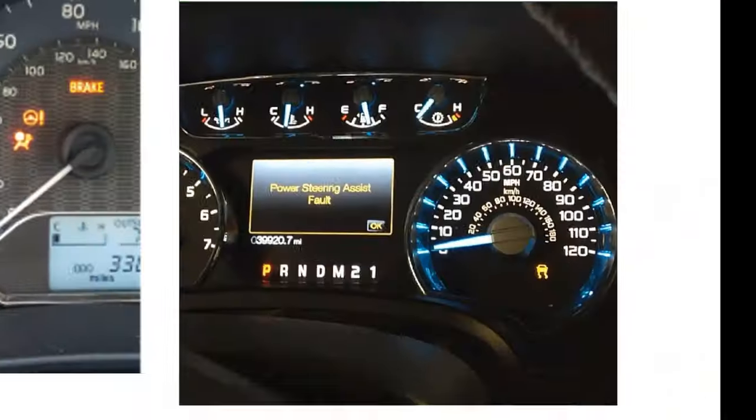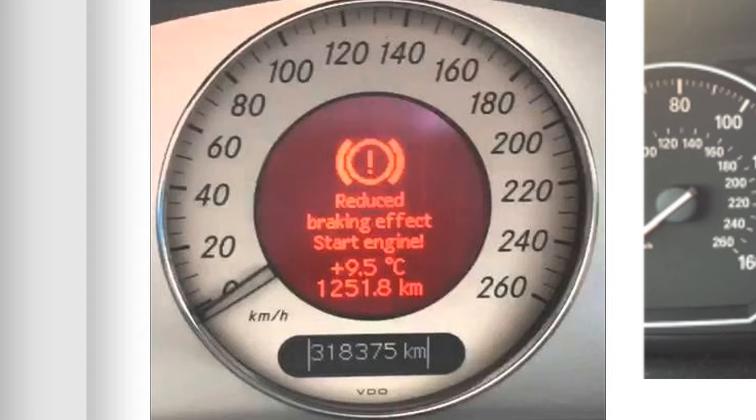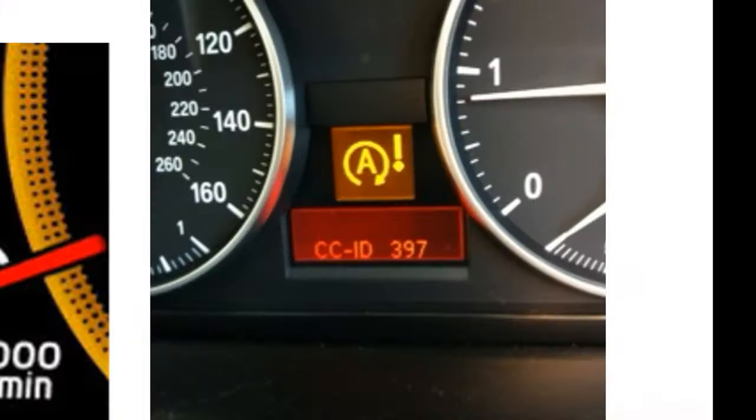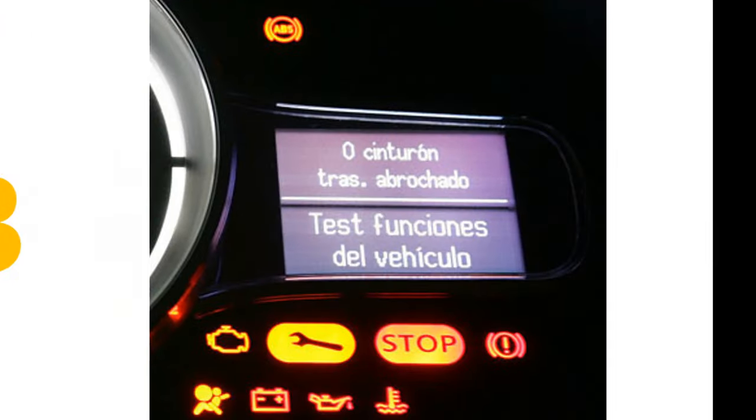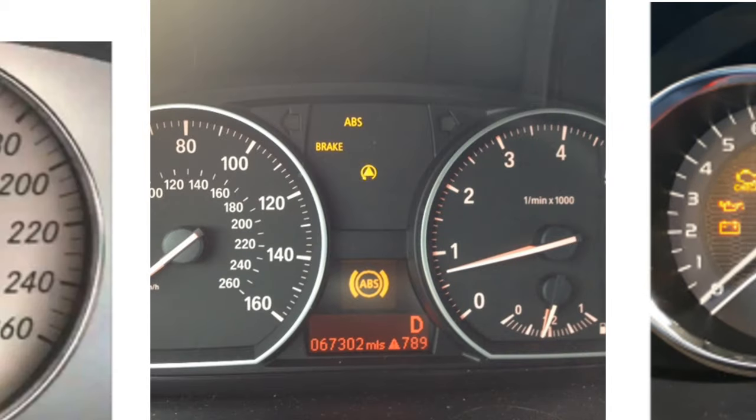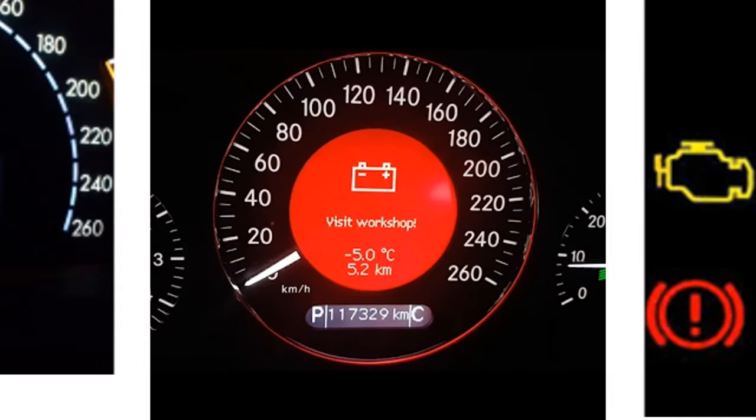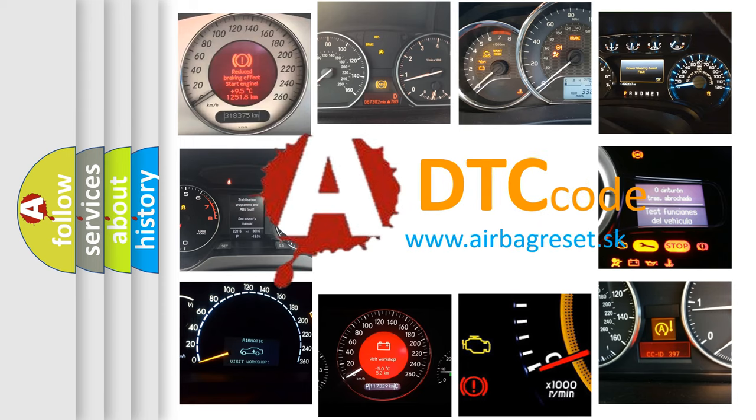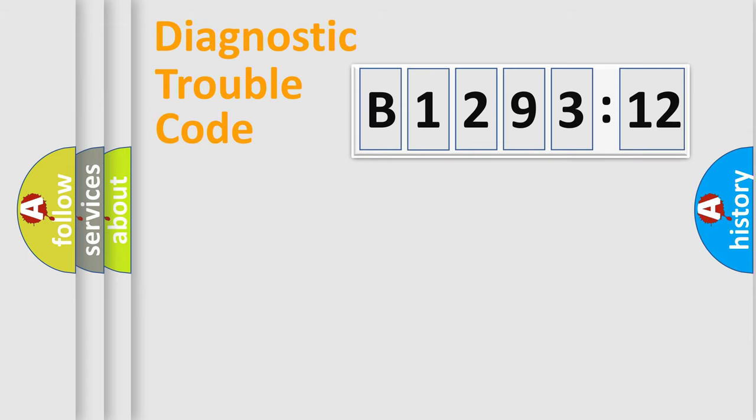Welcome to this video. Are you interested in why your vehicle diagnosis displays B129312? How is the error code interpreted by the vehicle? What does B129312 mean, or how to correct this fault? Today we will find answers to these questions together.